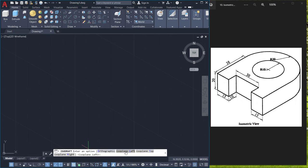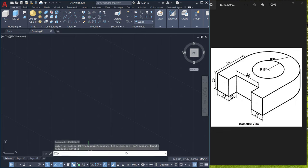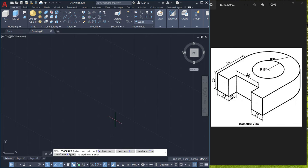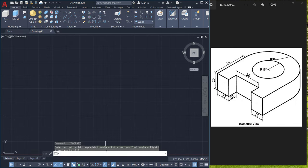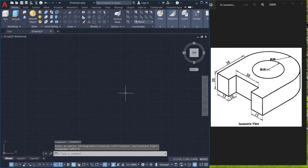I'll click on isoplane left to switch over to the left isoplane and I'll repeat the isodraft command and click on orthographic to come back to the default orthographic mode.